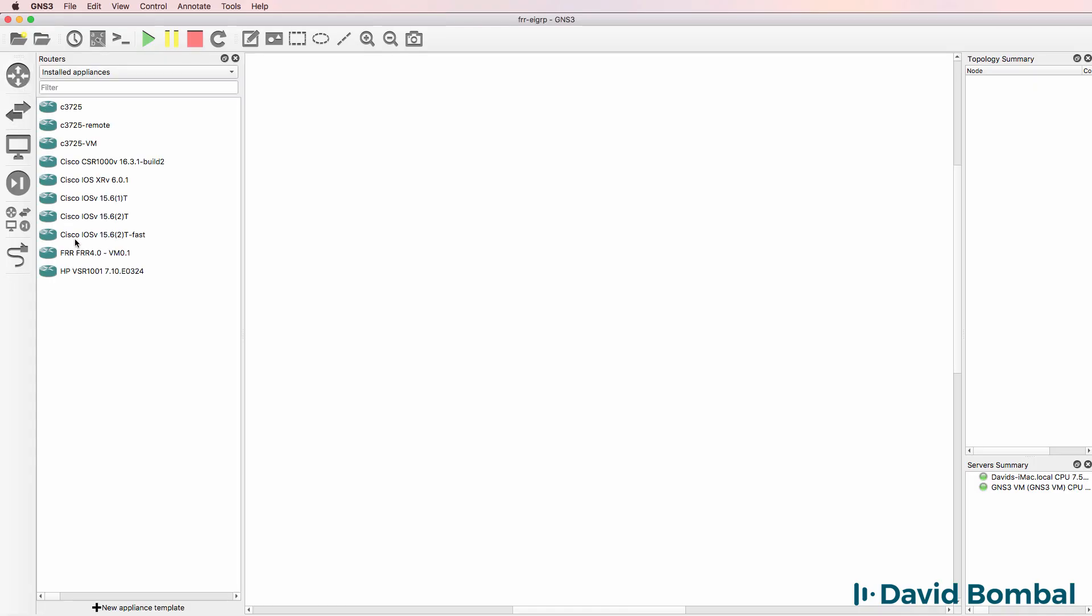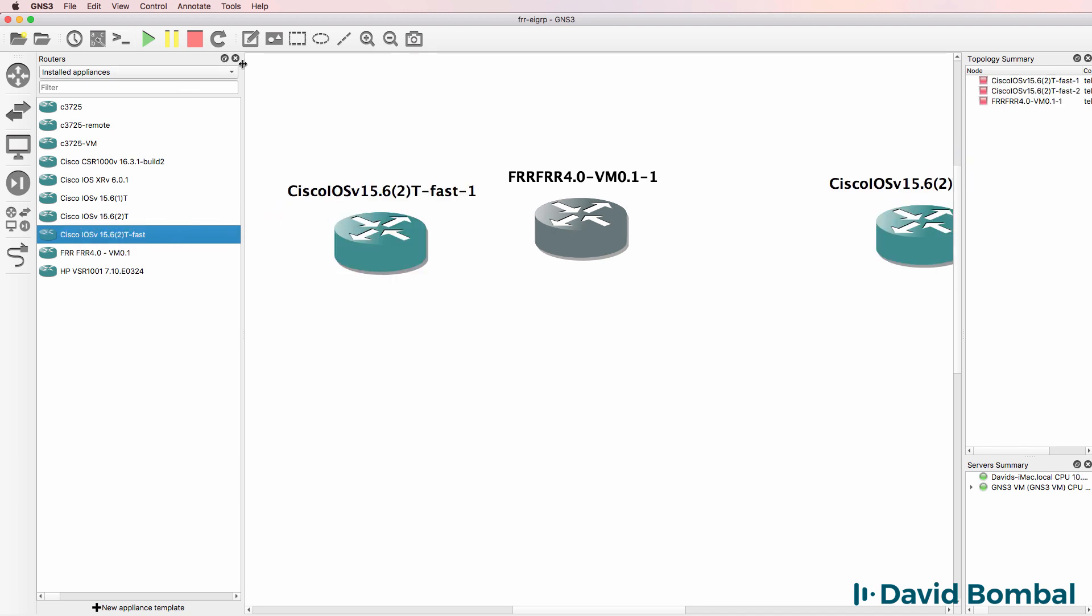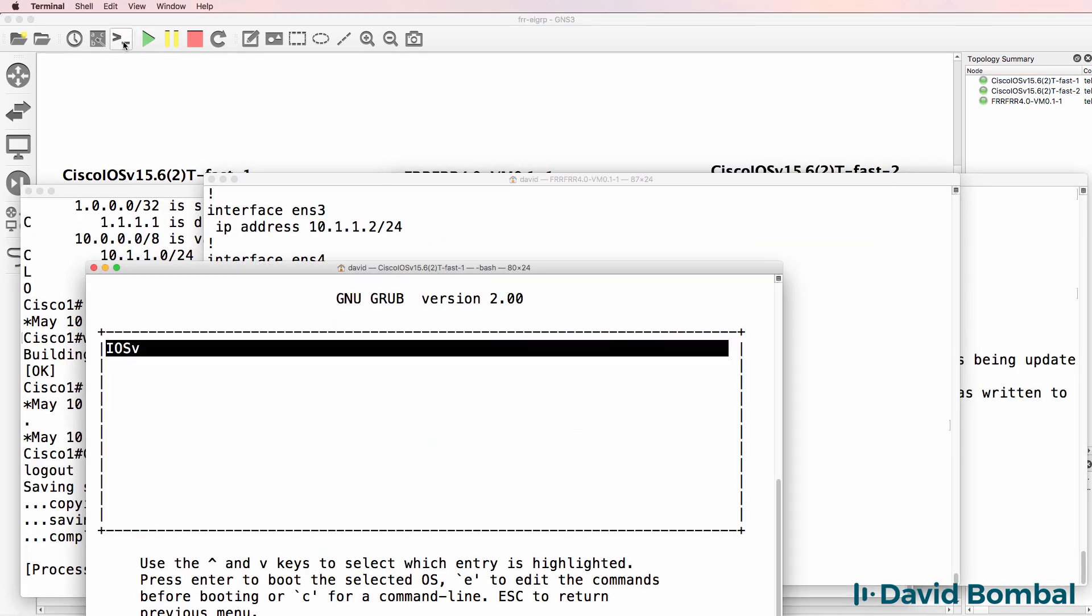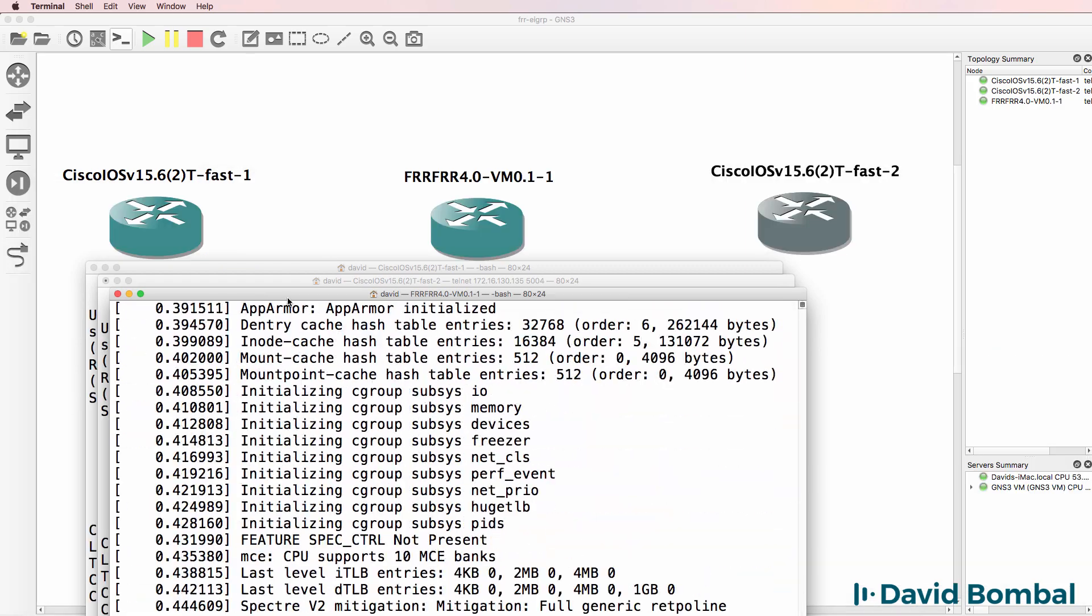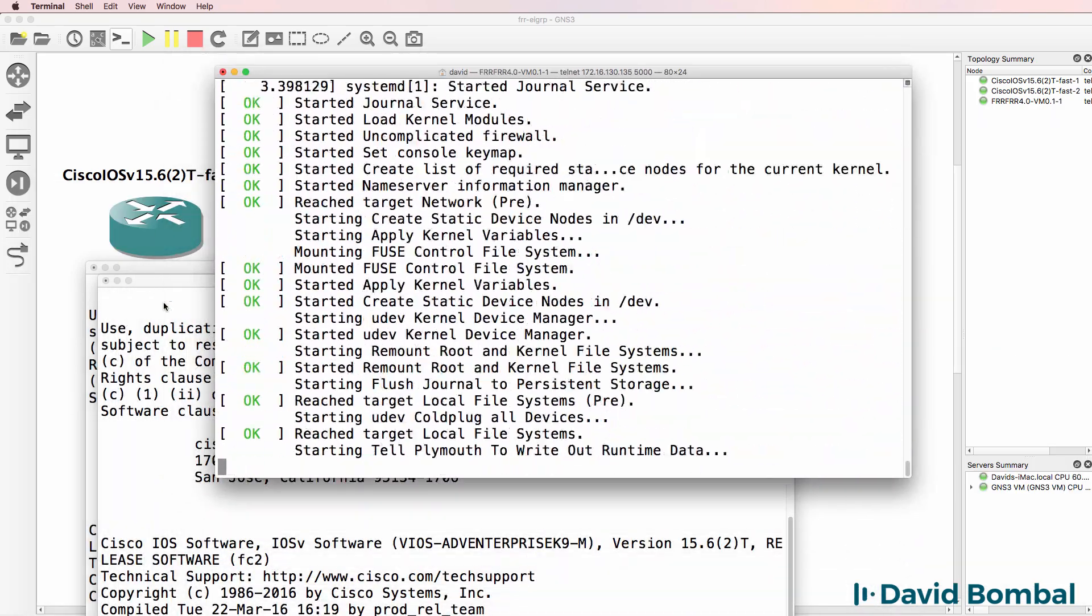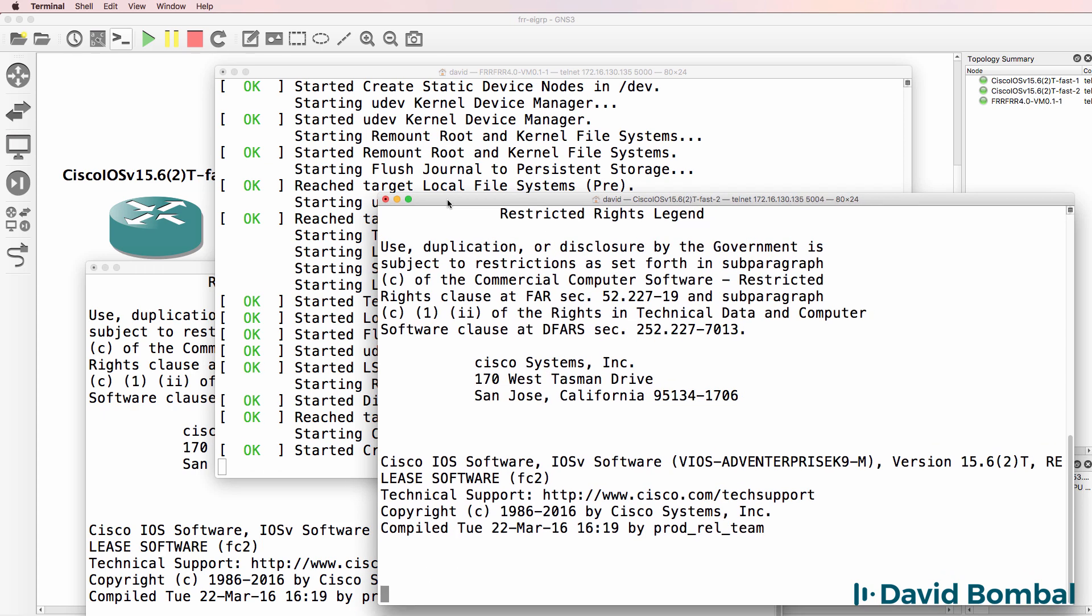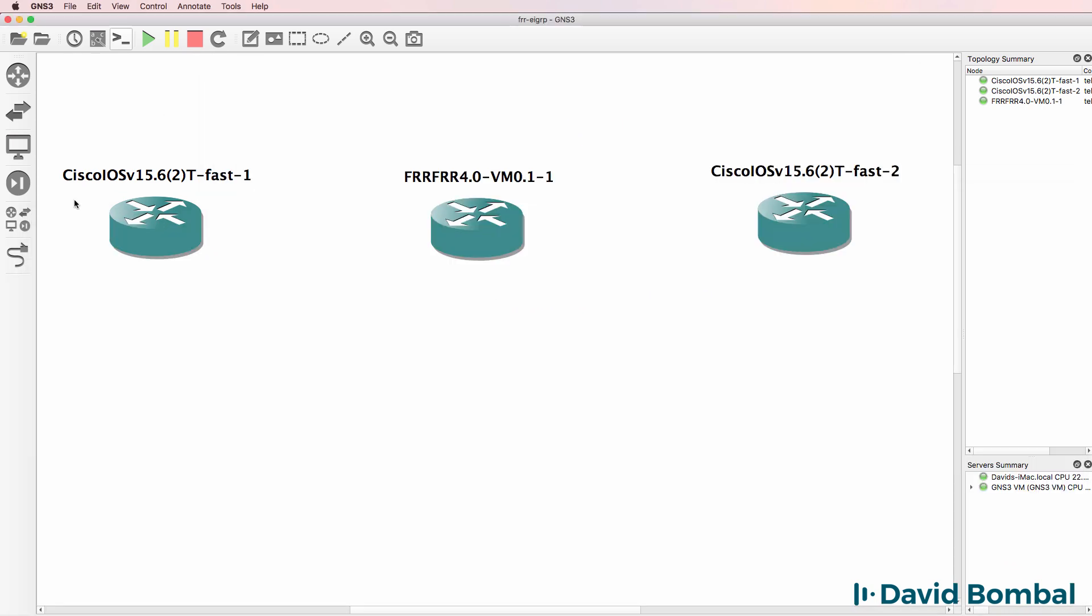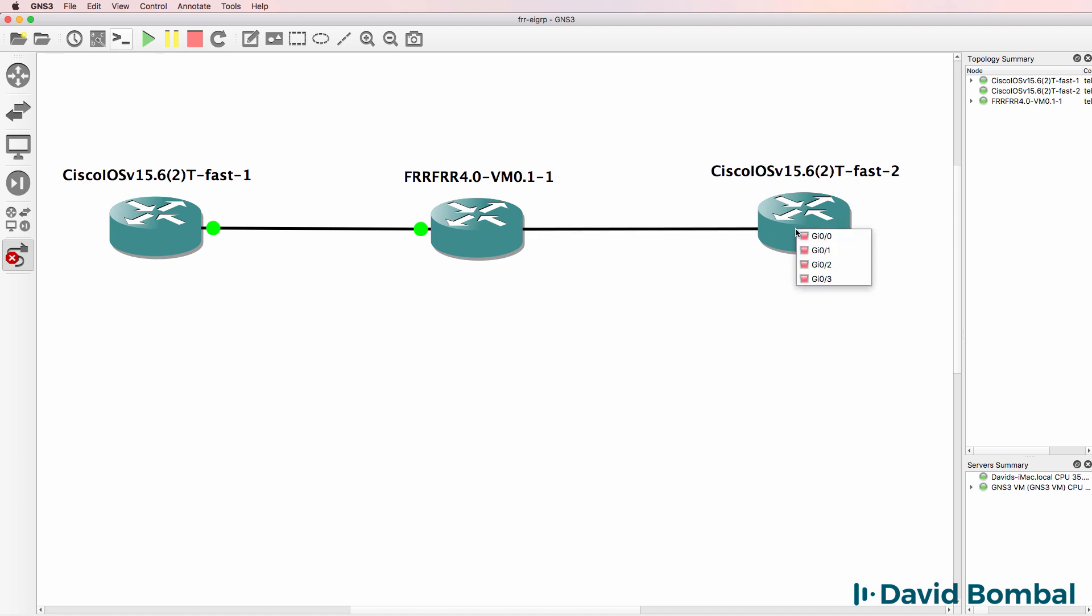So in GNS3 I already have an FRR router. I'm going to drag that to the workspace and I'm going to drag two Cisco IOS routers to the workspace. I'm going to start the devices up and display their consoles. As you can see the FRR router is booting up and so are the Cisco devices. While I'm waiting for them to boot up I'm going to cable the network.